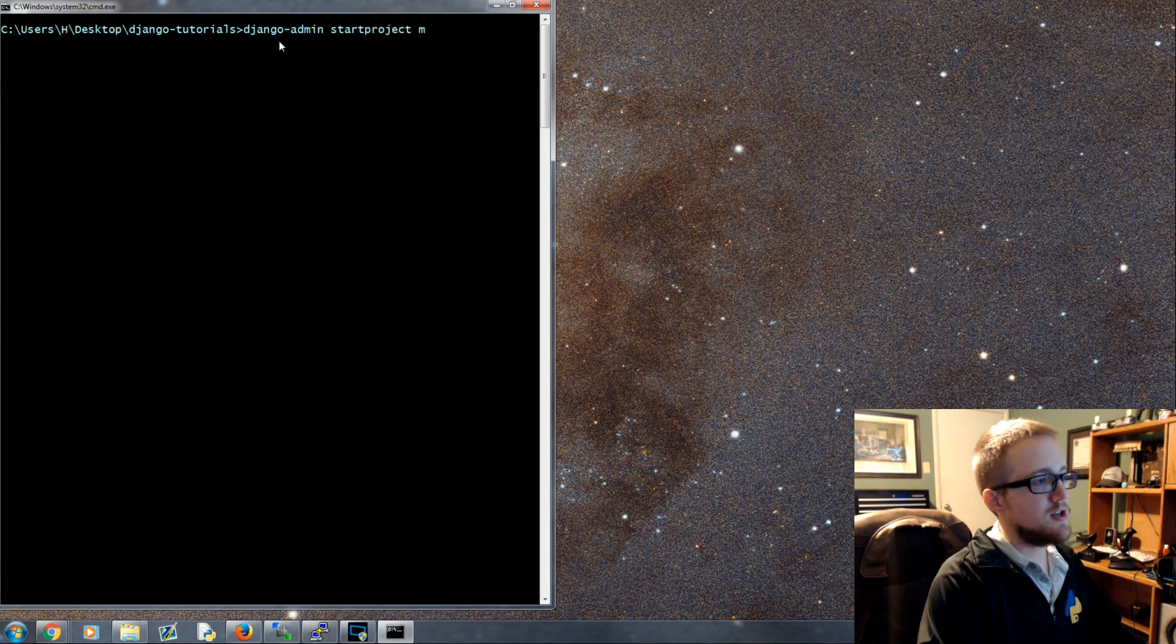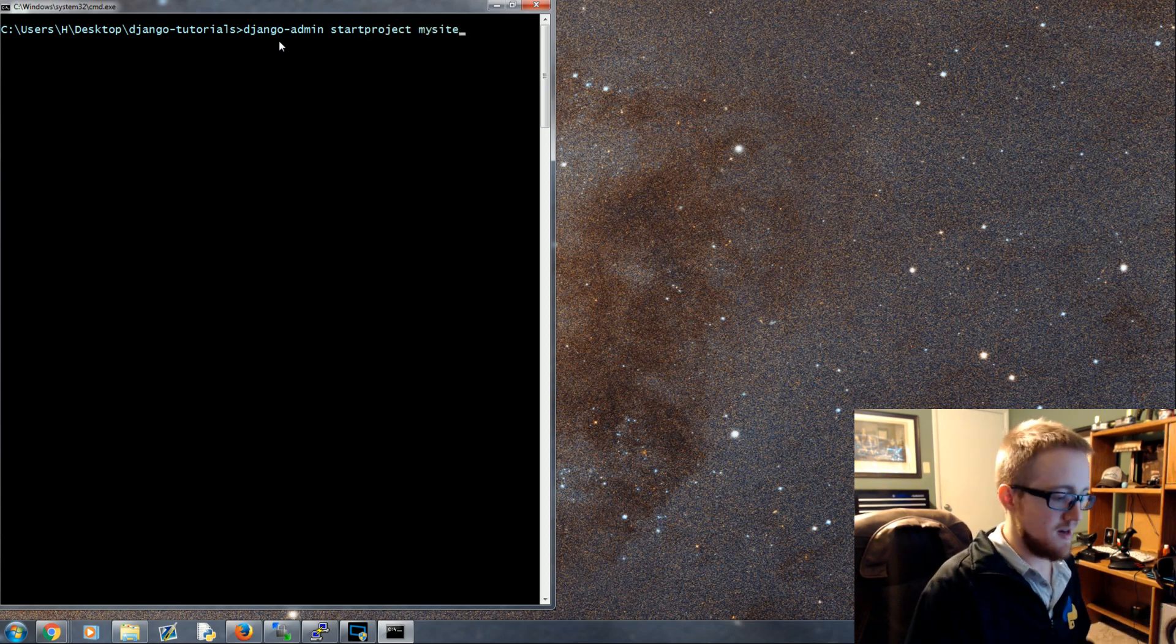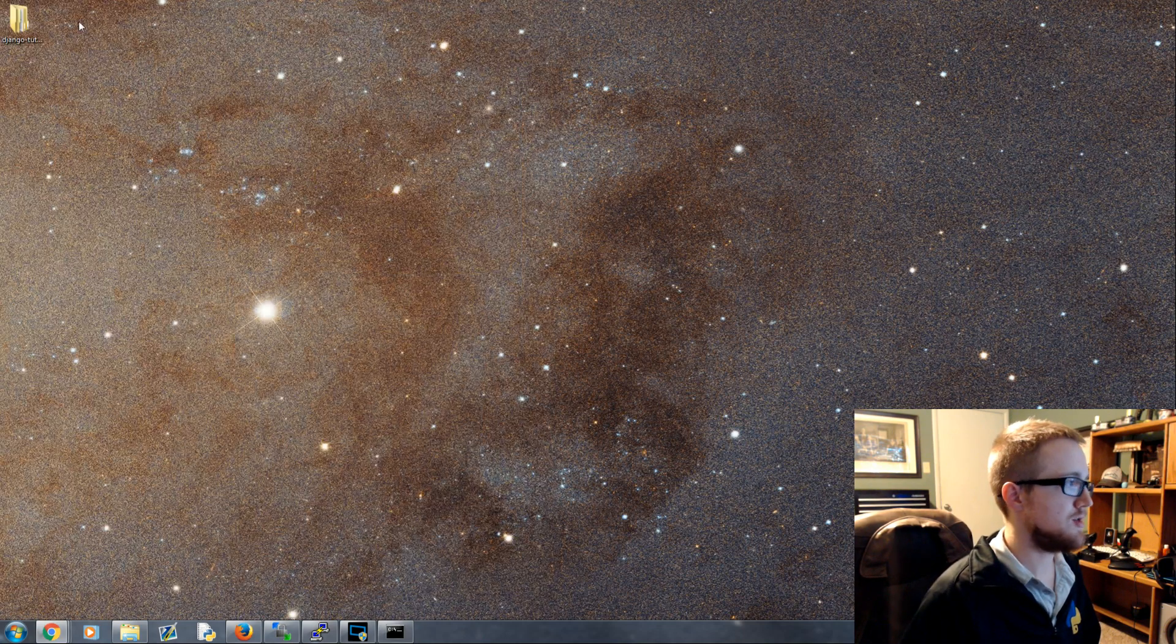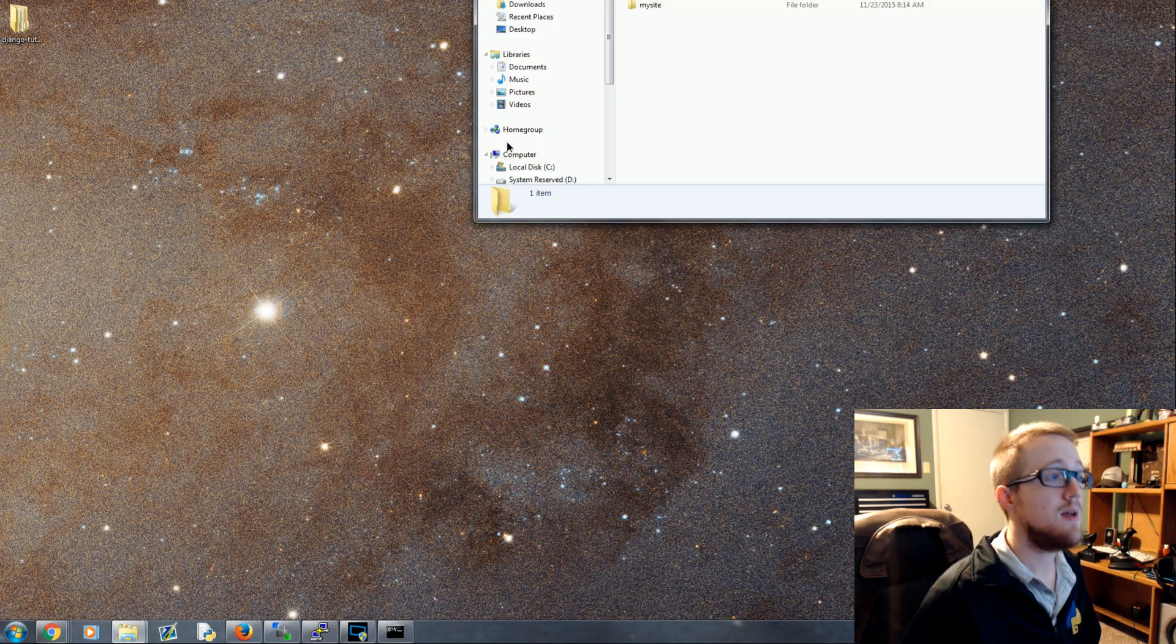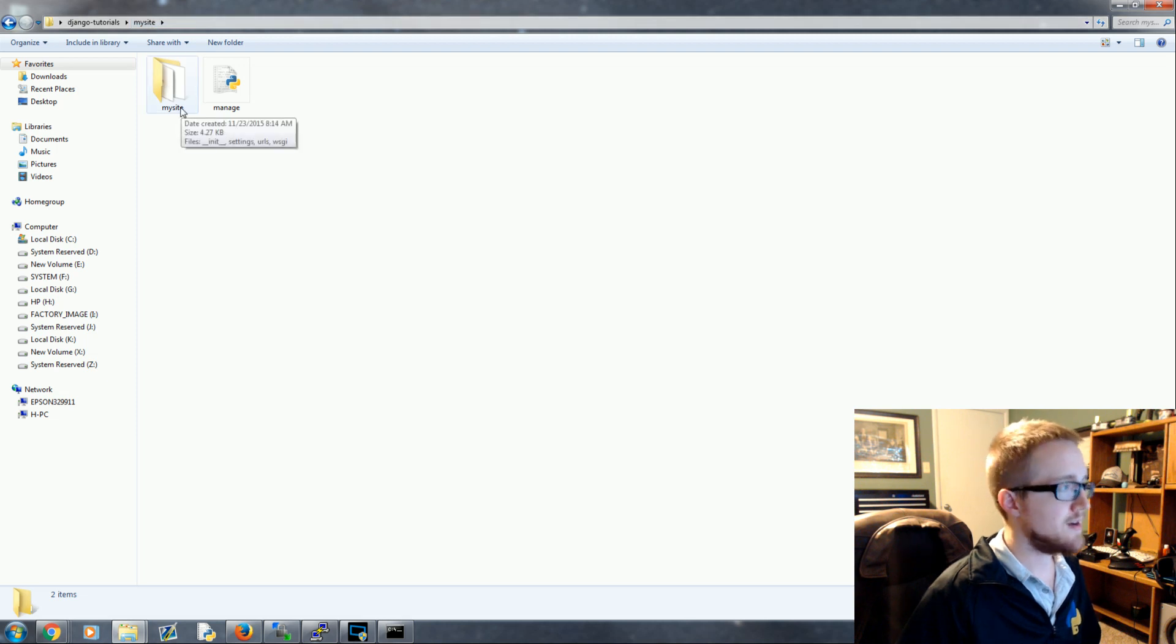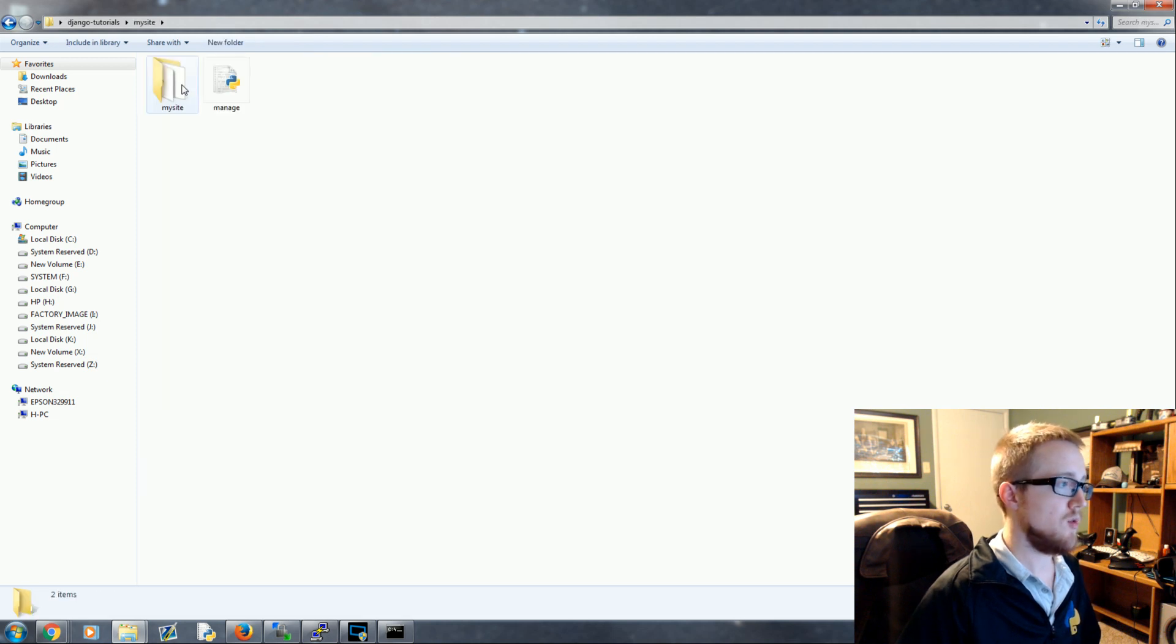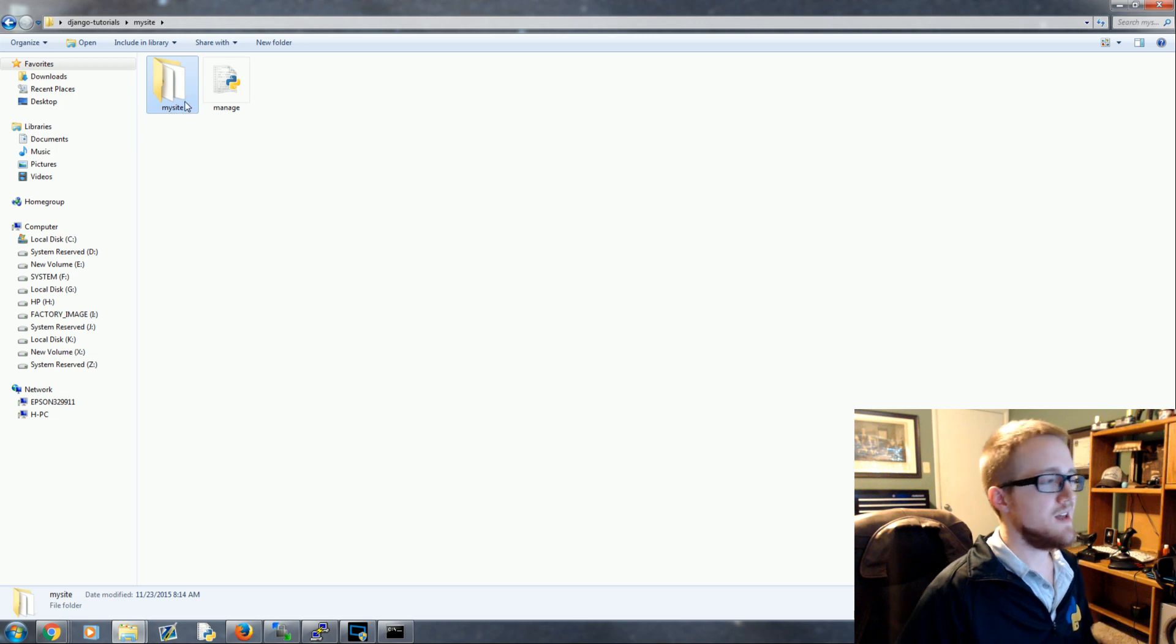Once you're there what we're gonna do is Django-admin start project and you can call your project whatever you want. Generally the standard people use is my site so I'll hit enter on my site and boom, the project is created. We can go and open this up and here it is. If we look in here we'll see that my site just contains another directory called my site. This is just a container, it really doesn't matter what you call this. You can call it whatever you want. This needs to stay the same because it's in your settings now.